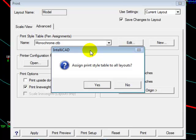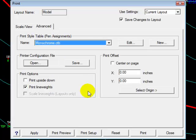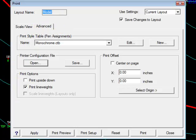That's going to be trial and error and your personal preference, but in general monochrome is usually safe, meaning no color, black and white. Then it asked me if I want to assign this print style to all the layouts. You can say yes to that. You'll notice that the layout that we're working with is model, because we had selected the model tab. We've been working in model space right along and we're going to continue to work in model space.